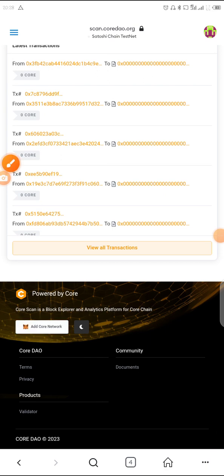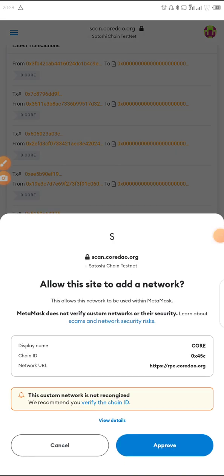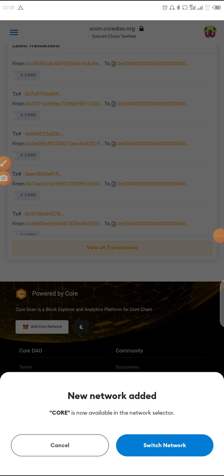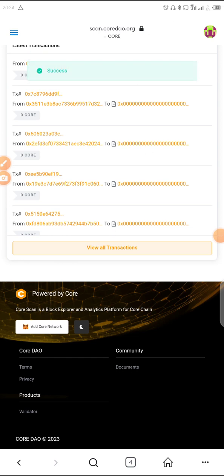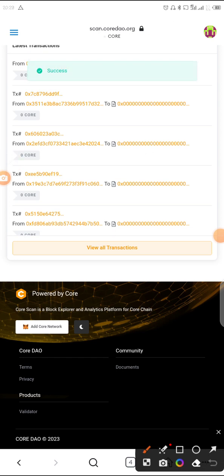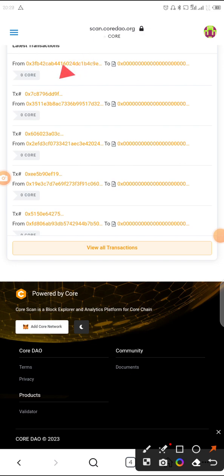Click on 'Add Core Network.' A pop-up will appear — click Approve. It will say 'CORE is now available in the network selector.' Then click 'Switch Network.' You'll see the success message — success! The mainnet has been added.